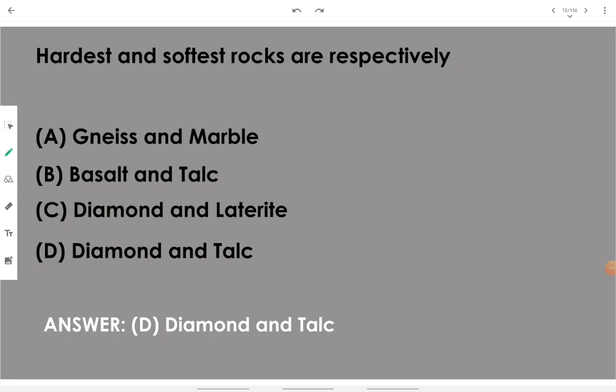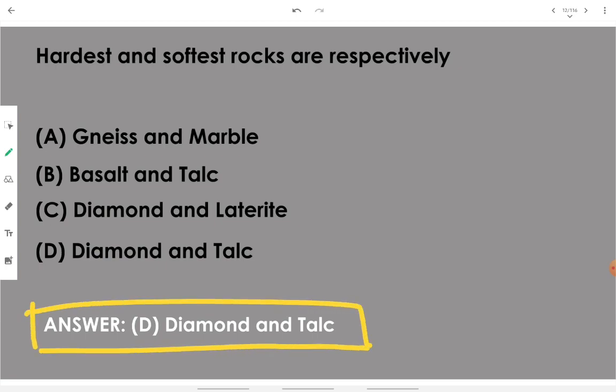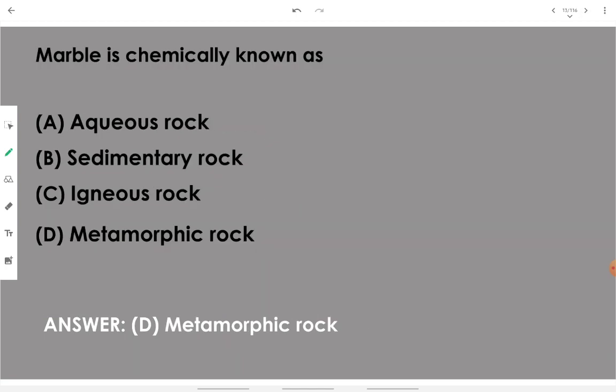The hardest and softest rocks are respectively diamond and talc. Diamond is the hardest on the Mohs scale and talc is the softest. You can literally scratch talc with your fingernails, whereas to scratch diamond you require another diamond — diamond can only abrade another diamond.